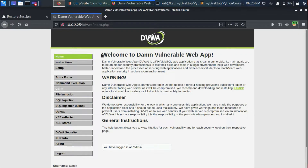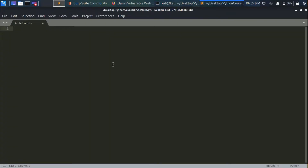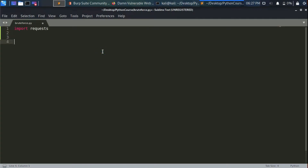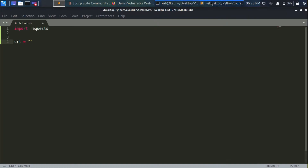Let's forward the request. As you can see, we successfully logged in. Now let's go to our terminal and create a new Python file: bruteforce.py. We need to import the requests module so we can make a POST request to the server. Let's create a variable called url that contains the URL of the login page — let's copy it from the browser.